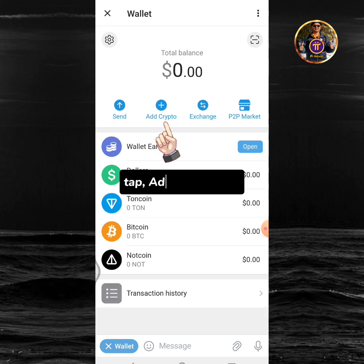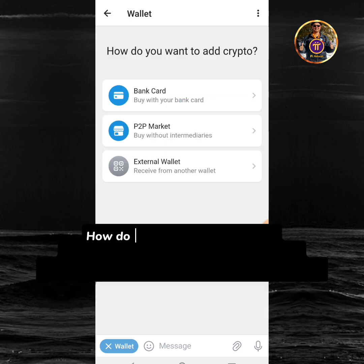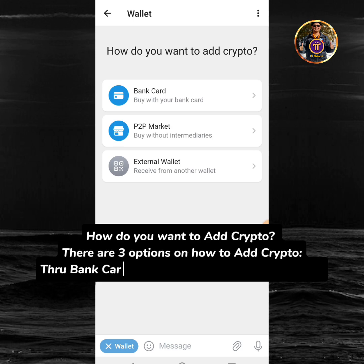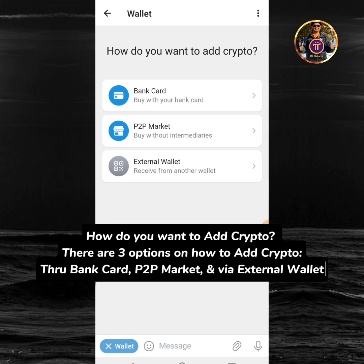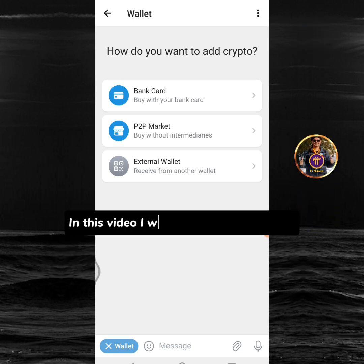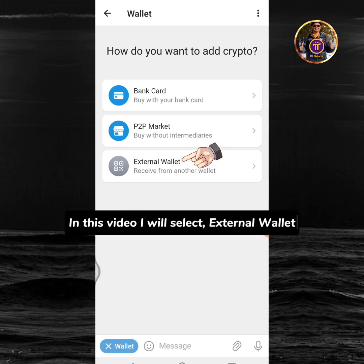Tap the add crypto icon. How do you want to add crypto? There are three options on how to add crypto: through bank card, P2P market, and via external wallet. In this video I will select external wallet.